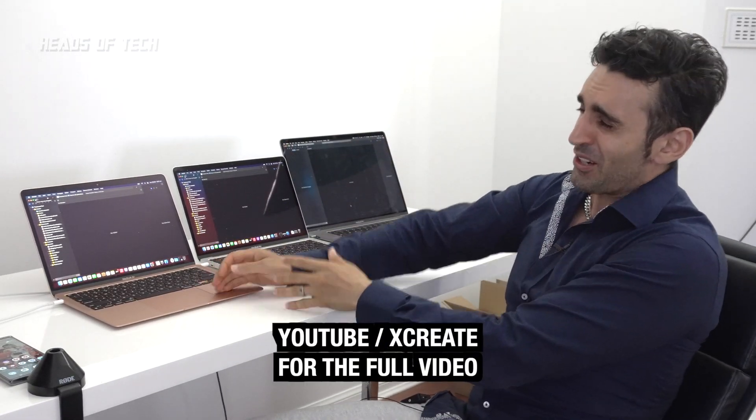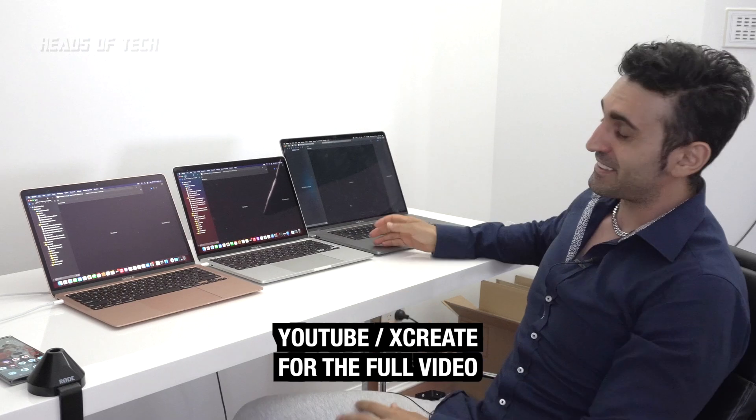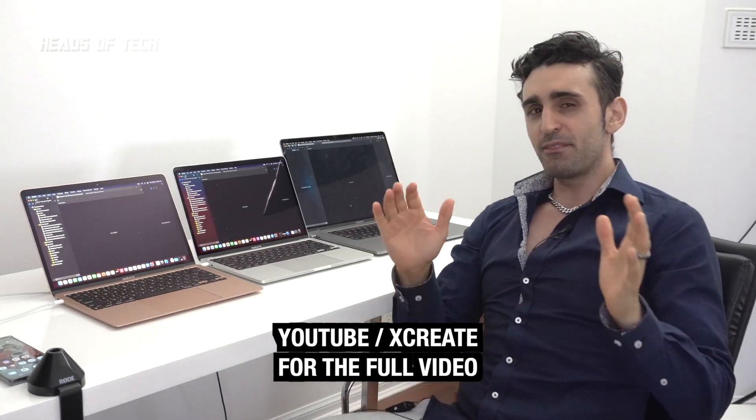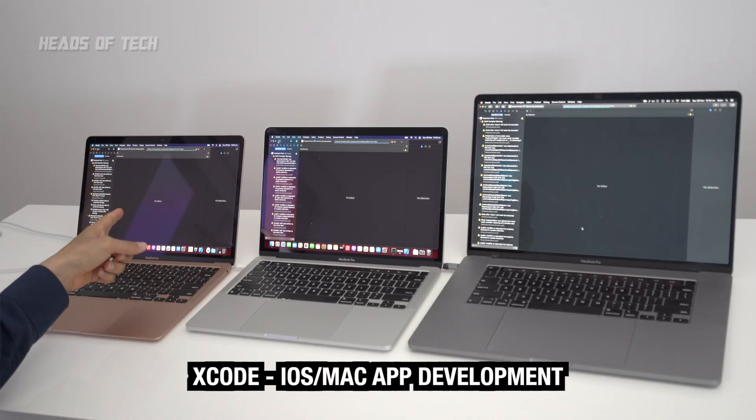Hey guys, welcome to the show. Today we have the M1 MacBook Air, the M1 MacBook Pro, and the 16-inch Intel beast developer choice MacBook Pro that I'm currently using for development. The Air is actually winning.